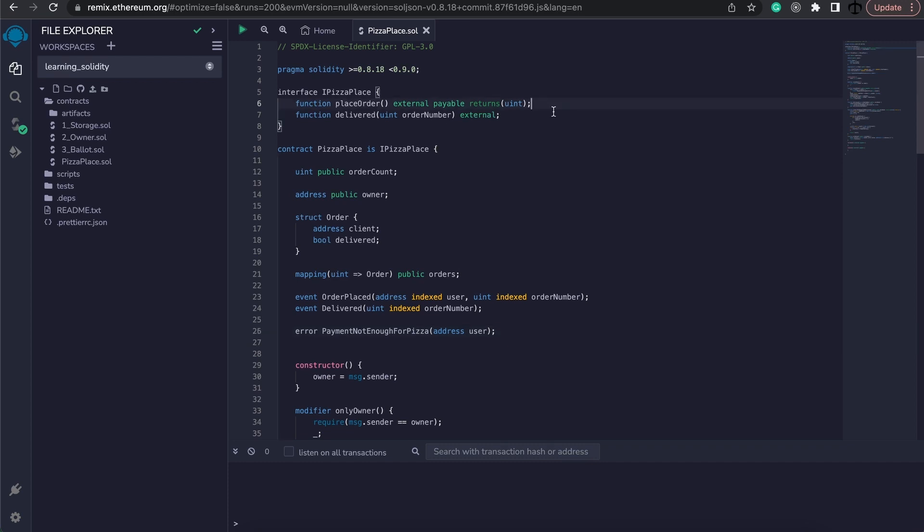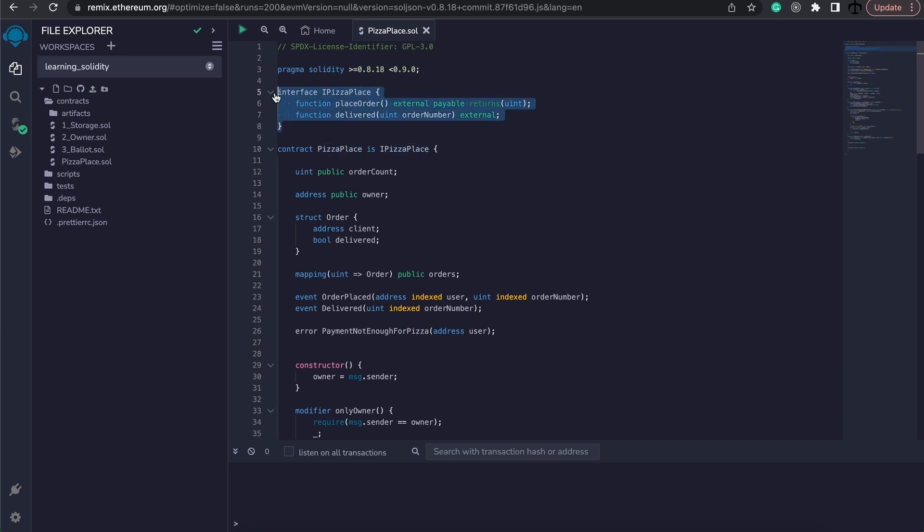Now let's look at a scenario in our use case why this will be useful. So we've got this pizza place contract which is governed by an interface, so we know that all franchises will look kind of like this with a place order and a deliver function.